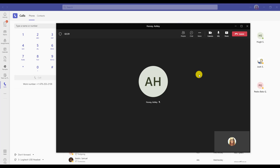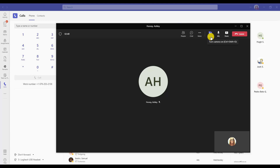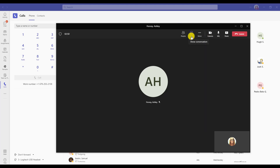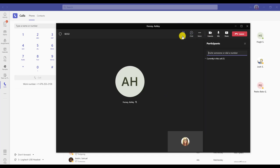Upon entering the call, you'll notice it looks very similar to a web conference. You want to make sure that your microphone is on so that they can hear you. You can choose to turn it into a video call using the camera feature. You can also use the chat feature, as well as add in more participants while you're actually in the call.